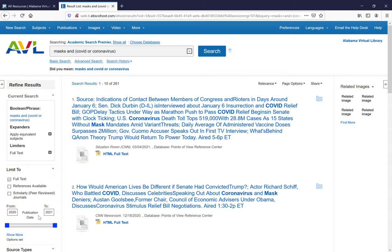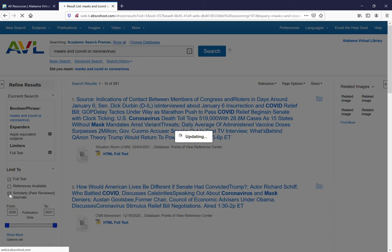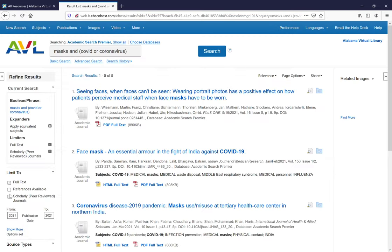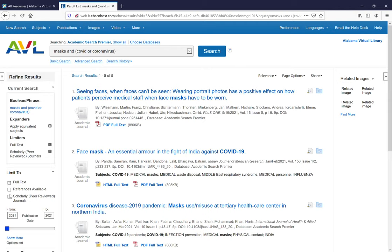281 is still a whole lot of items to look through. Other ways you can limit using these facets on the side are full text, which is already selected. Because you're in a biology class, I'm going to suggest that you do scholarly or peer-reviewed journals. That means that these items have been reviewed by a scientific process of some sort.